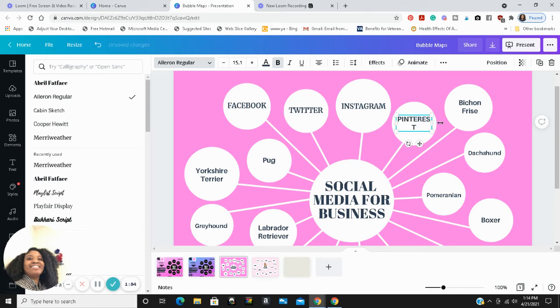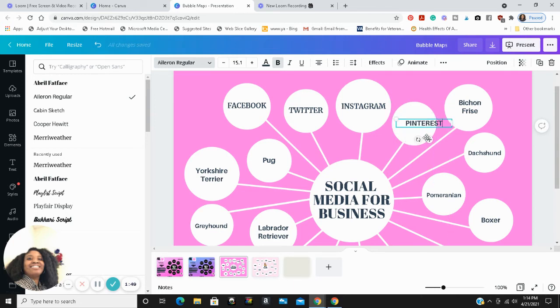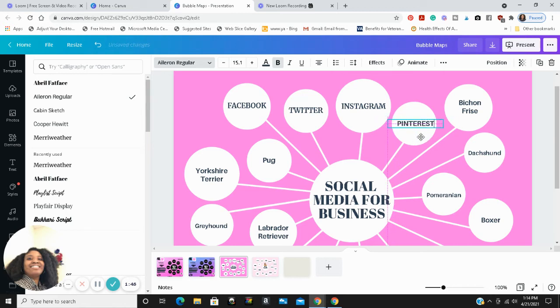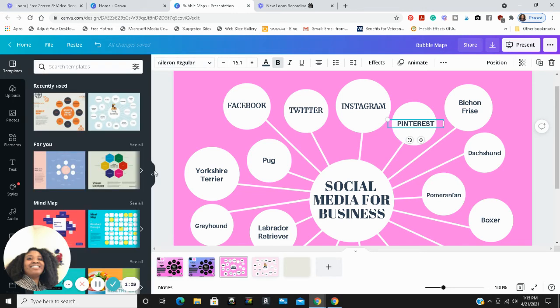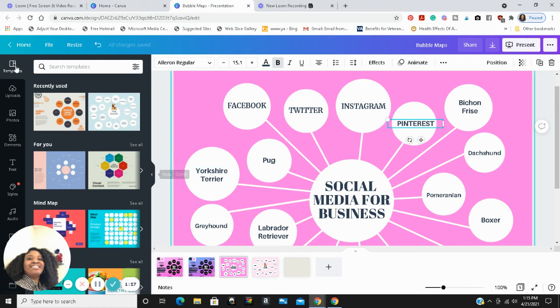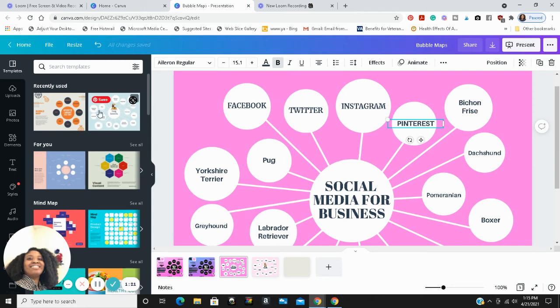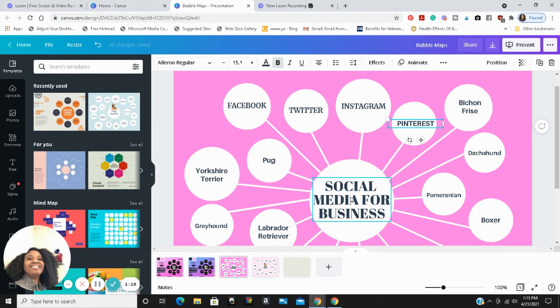And I'm going to continue to do that throughout this until I finish. But this is a brief tutorial because I just want to show you how you can quickly create a bubble map in Canva using its professional templates, as you saw me do. And the bubbles, this is the original template where it talked about dogs and the extending bubbles about dog breeds.